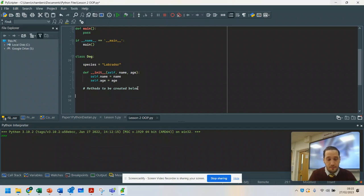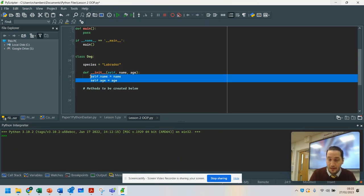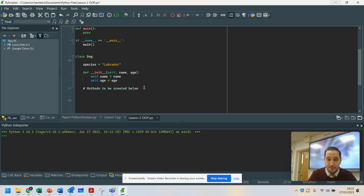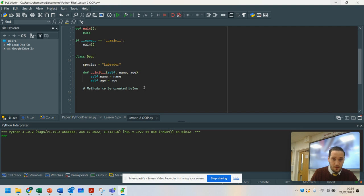Hi, continuing on from the previous lesson where I showed you how to set up a class and how to set up the structure so that you can pass your parameters and so that they can be used, this lesson is going to introduce methods and functions. You may have used functions before in Python and you will have seen them with the word 'def', which means define function.